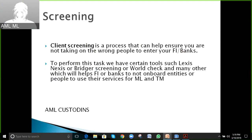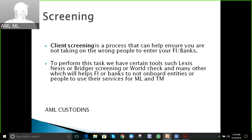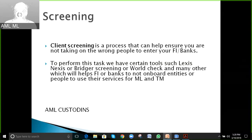Client screening is a process that helps ensure banks or financial institutions that no wrong people or entities use their services to support money laundering and terrorist financing. To perform this, we have certain tools such as LexisNexis, Bridger Screening, or World Check, which help financial institutions avoid onboarding people who may use their services for money laundering or terrorist financing.